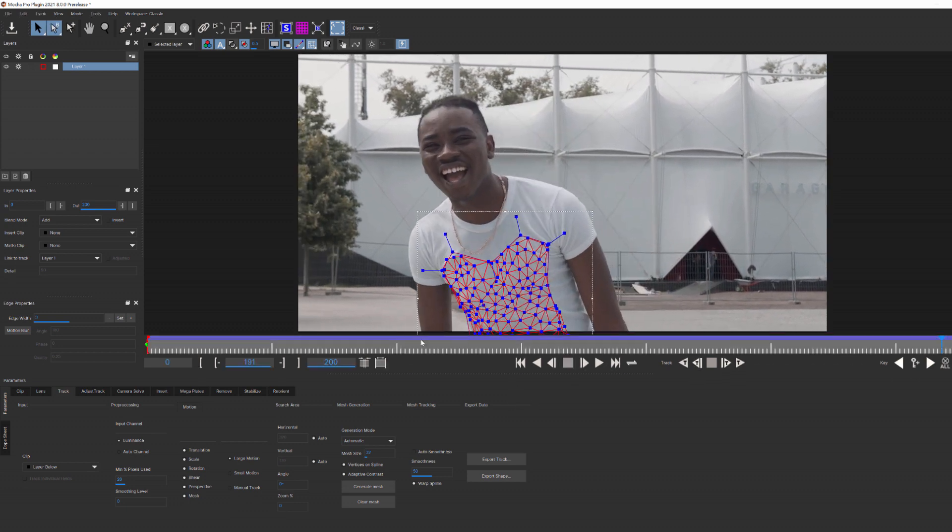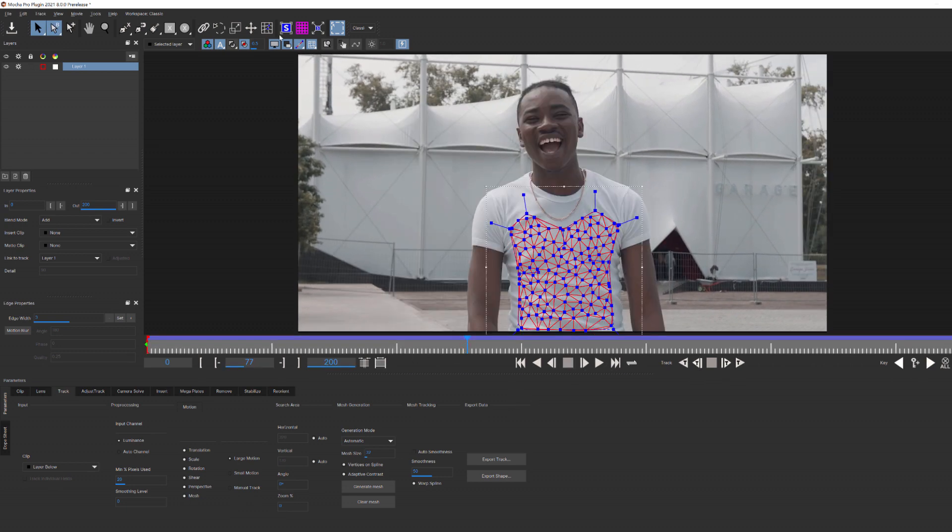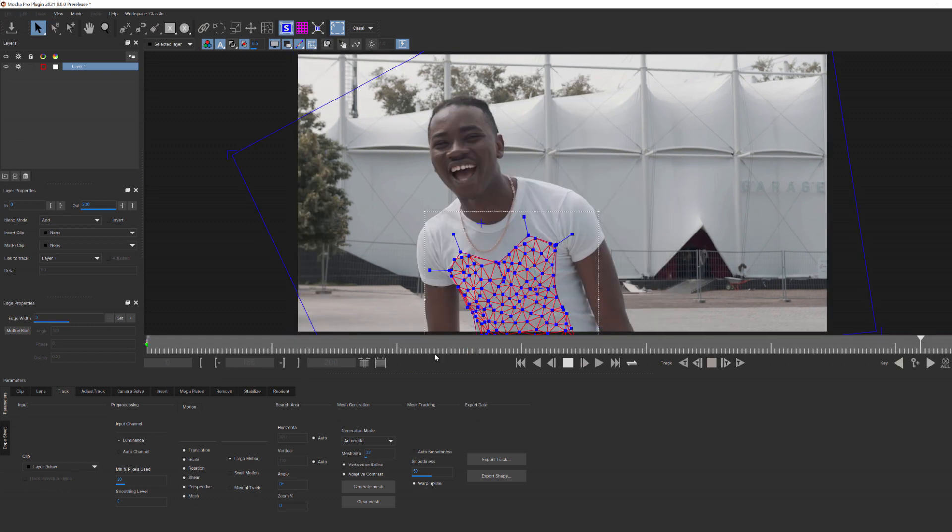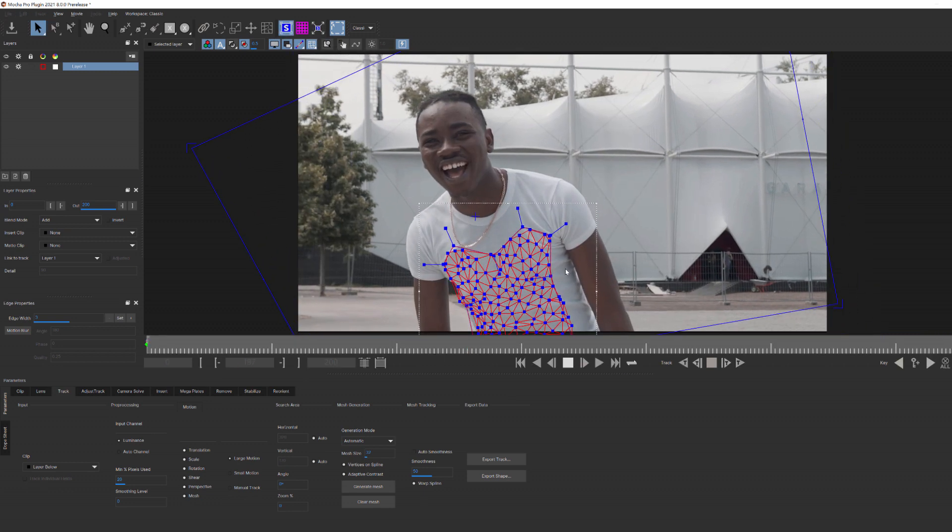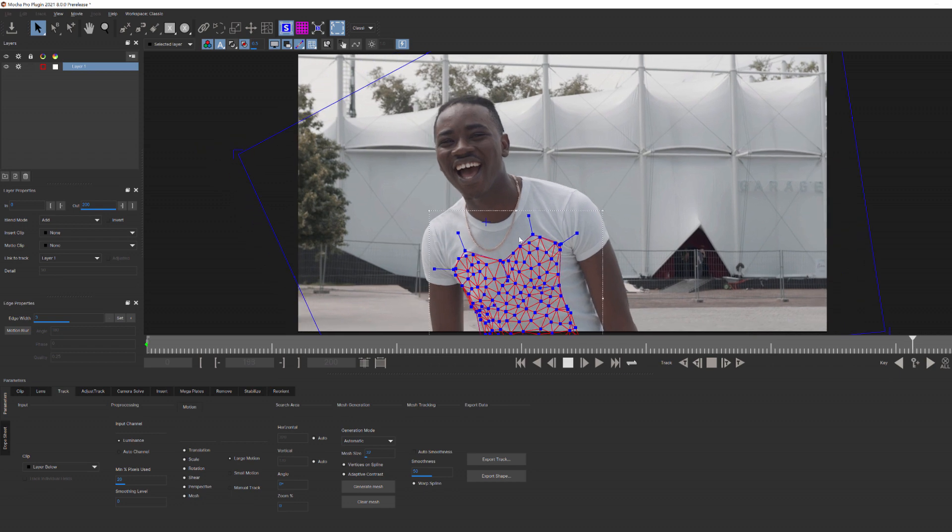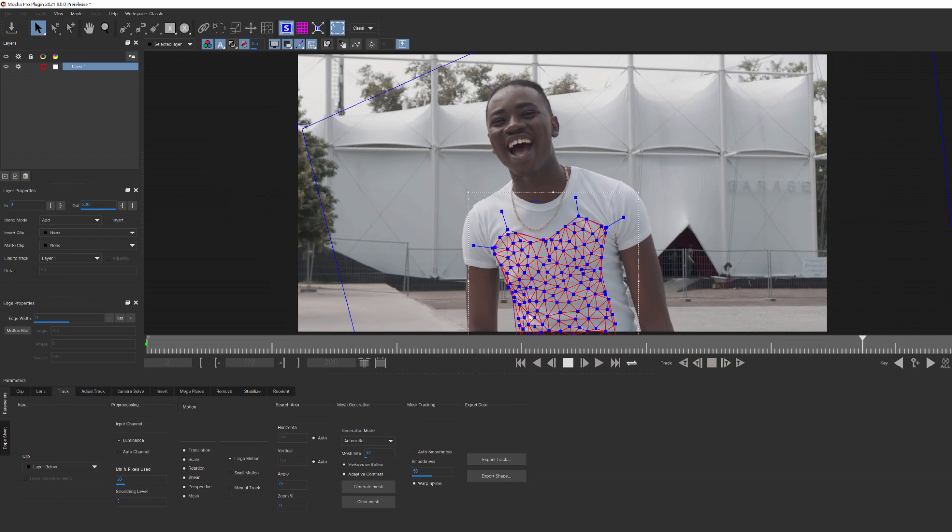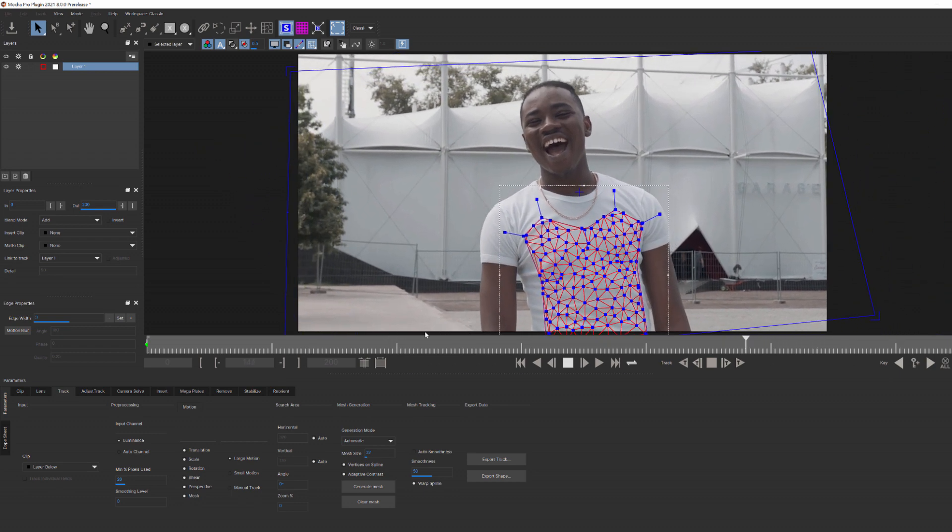You'll want to make sure before we go any further that you show the planar surface up here and that you align it to our image. The surface is where we're going to assign the logo and we want to make sure that it's aligned to our spline shape.